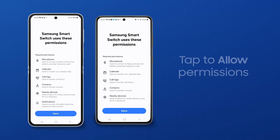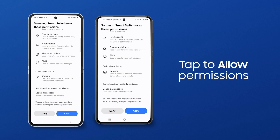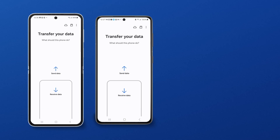SmartSwitch needs these permissions to transfer your data. Tap Allow.